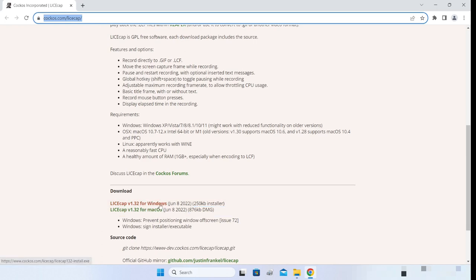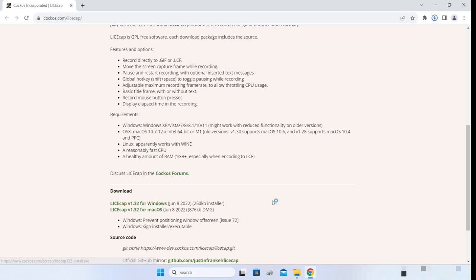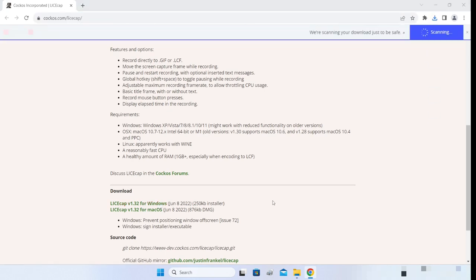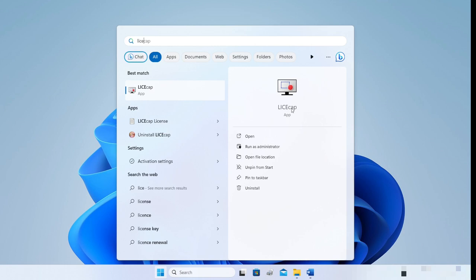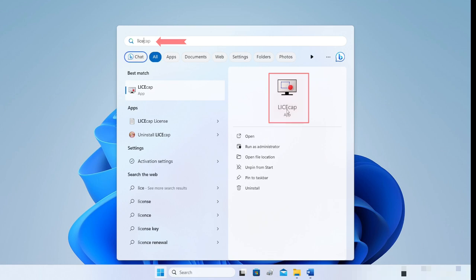Just click on the version for your operating system. I'm using Windows so I'll click on this. It takes just a few seconds for LICEcap to download. Once downloaded you can install it as you would normally do with any software. The installation is super fast and within just a few seconds you'll have LICEcap ready. Just search for it and click on the app to start it.